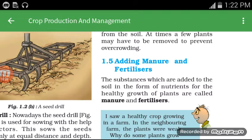The next topic is adding manure and fertilizers. Manure and fertilizers are substances which are added to the soil in the form of nutrients for the healthy growth of plants.